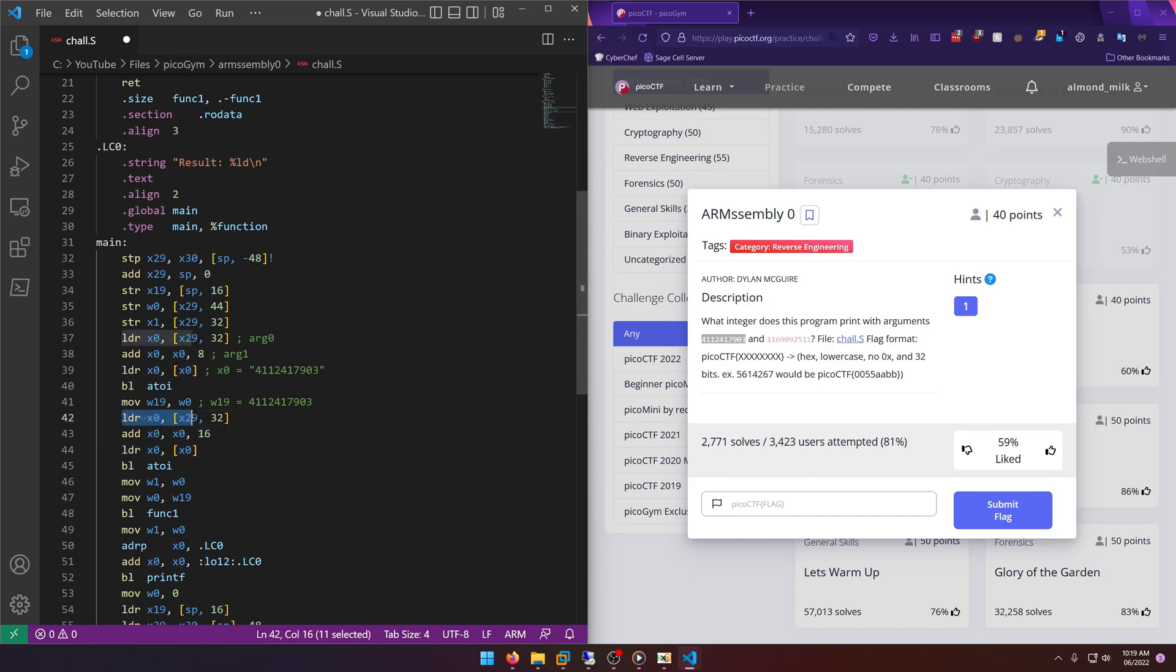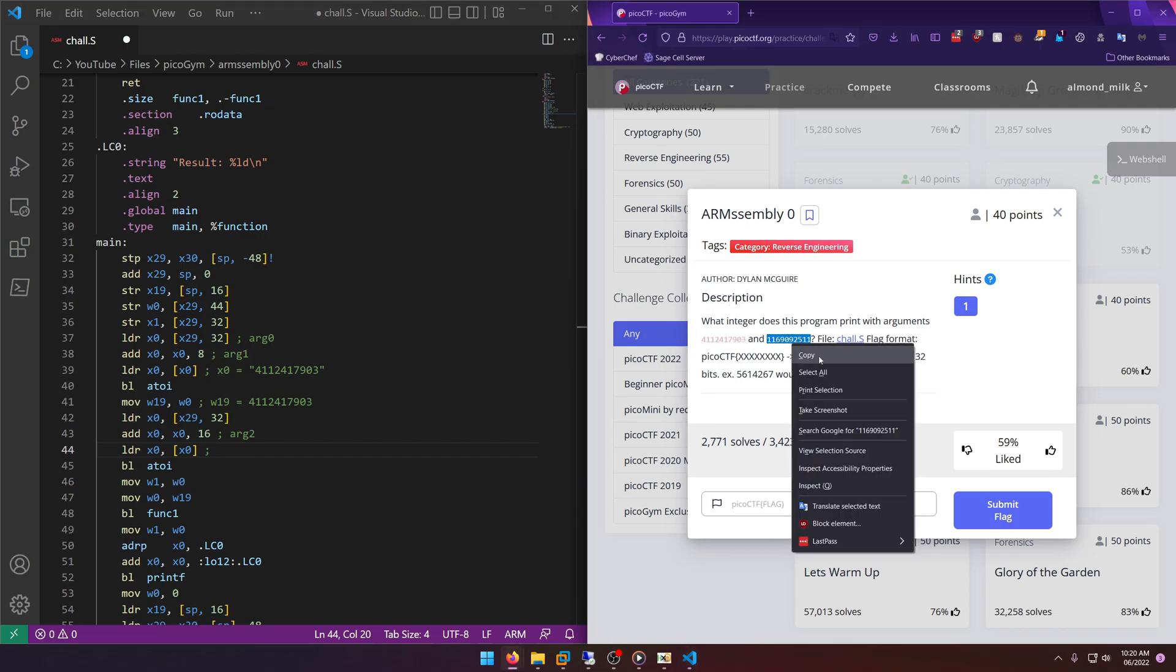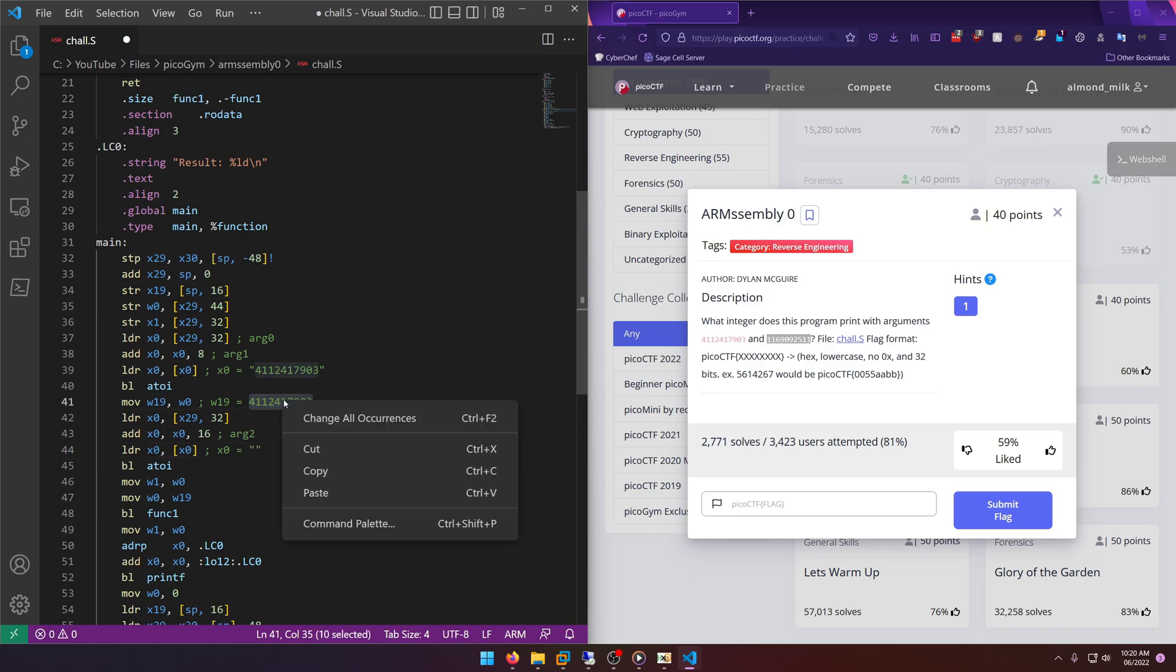So w19 is going to be equal to the integer value of 411, because remember it converted it to an integer here. In fact I need to put x0 equals this right here. All right, so now we're loading into x0 this, and then we're adding x0 16, so now we're skipping forward and we're doing arg2. So we're adding 8 bytes which is going to be our second argument, so our second number. We're doing the same thing over again, which is placing this value inside of x0.